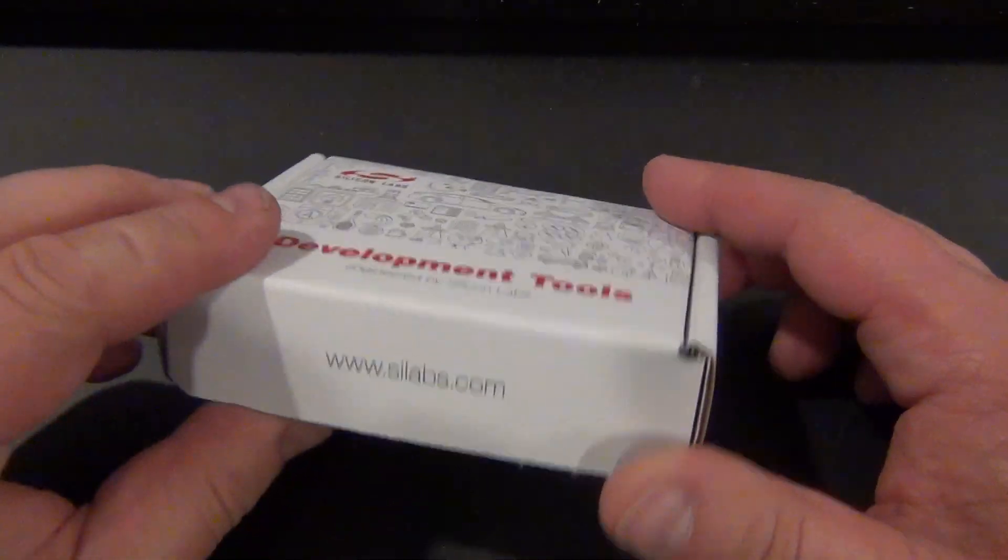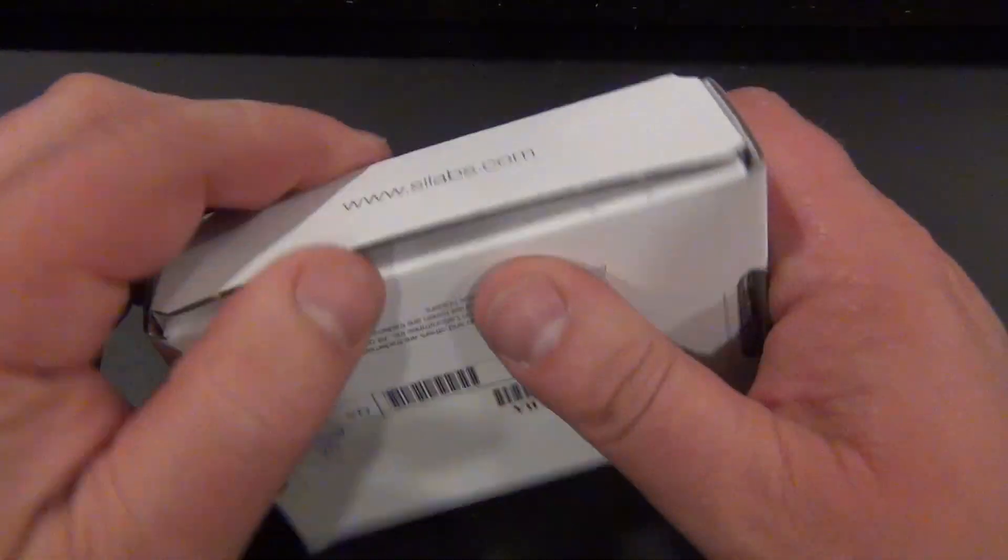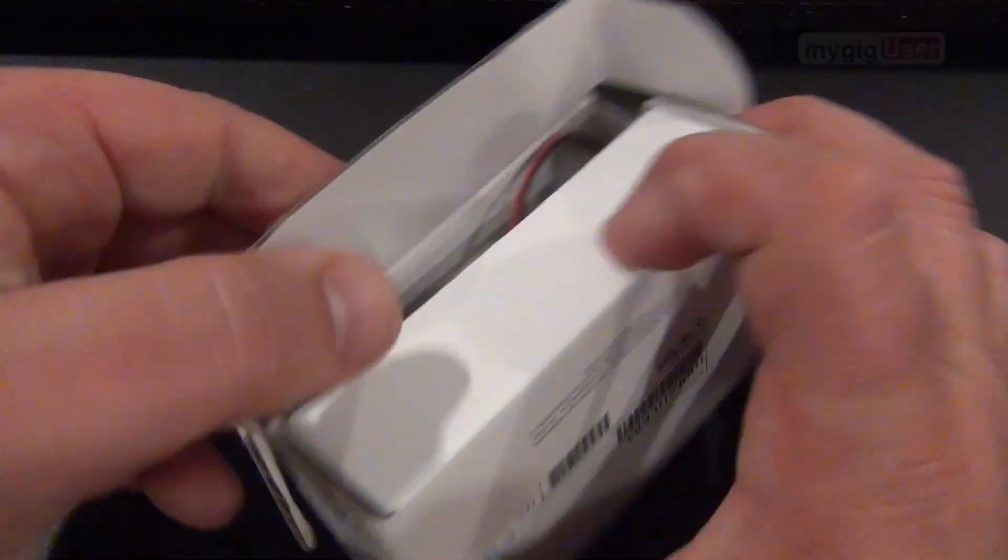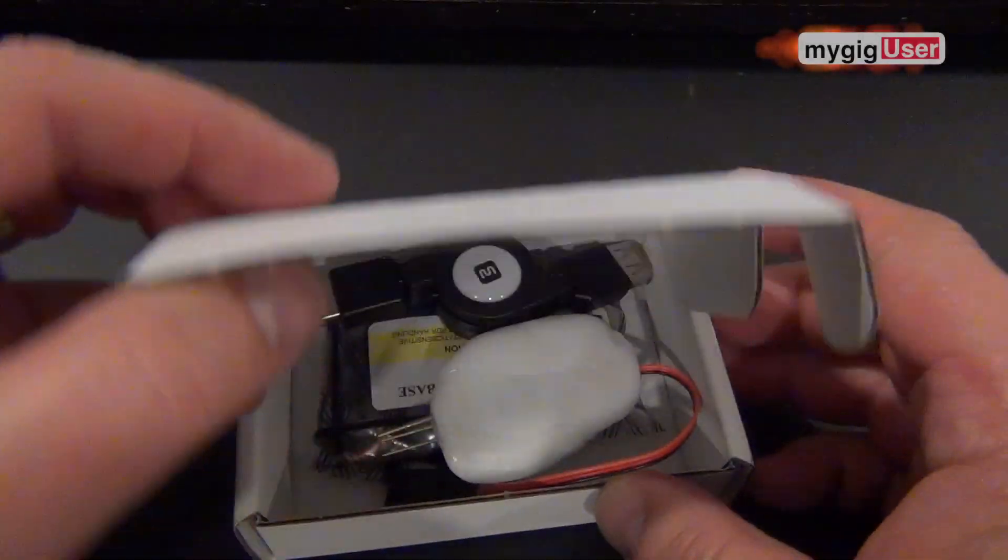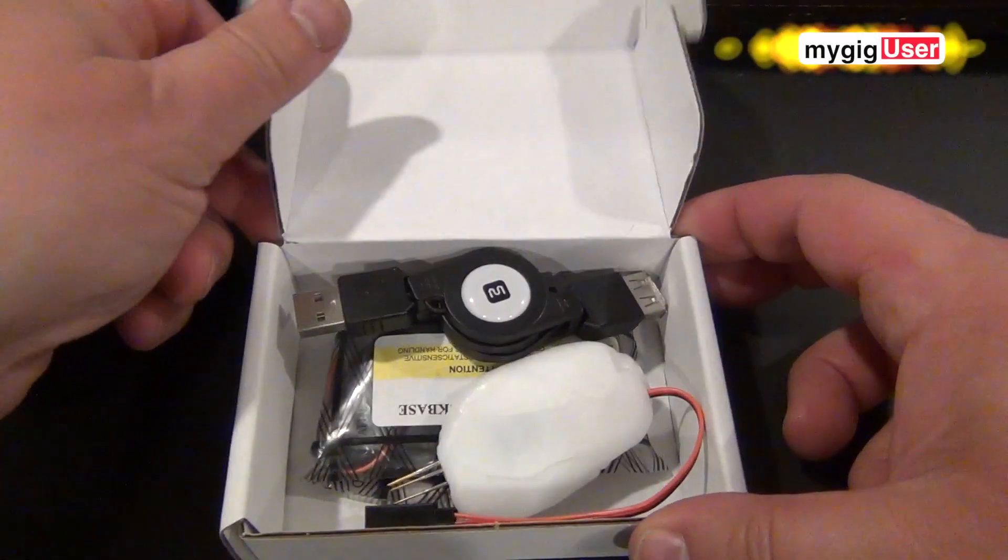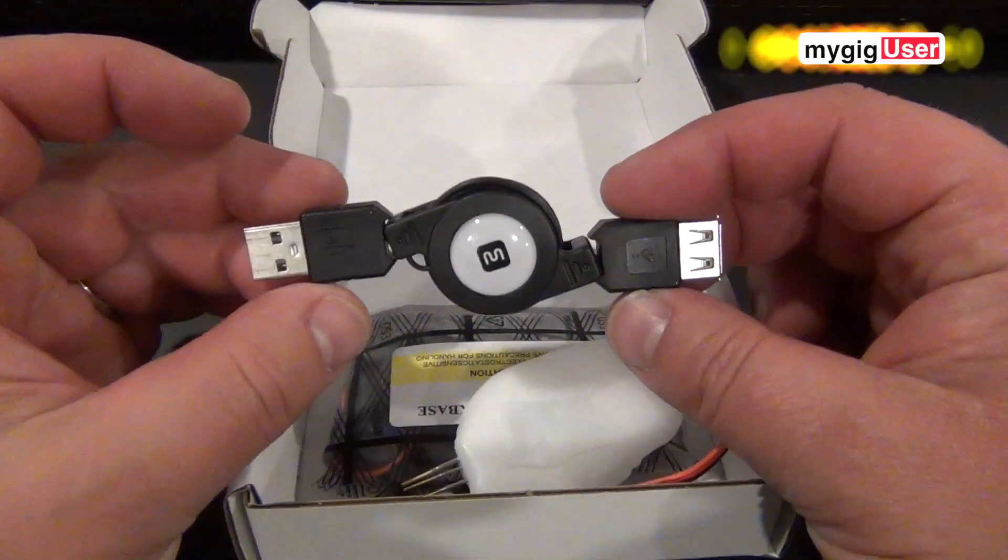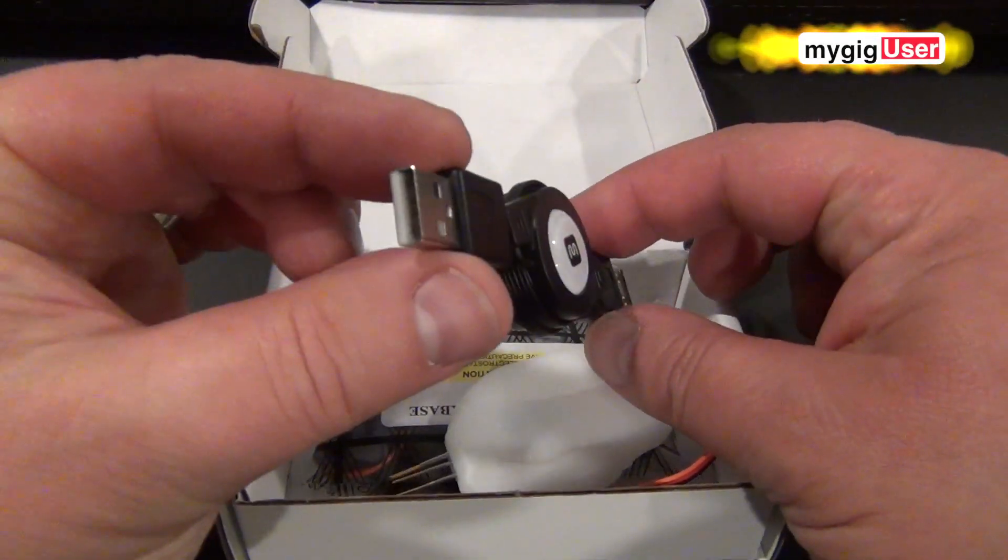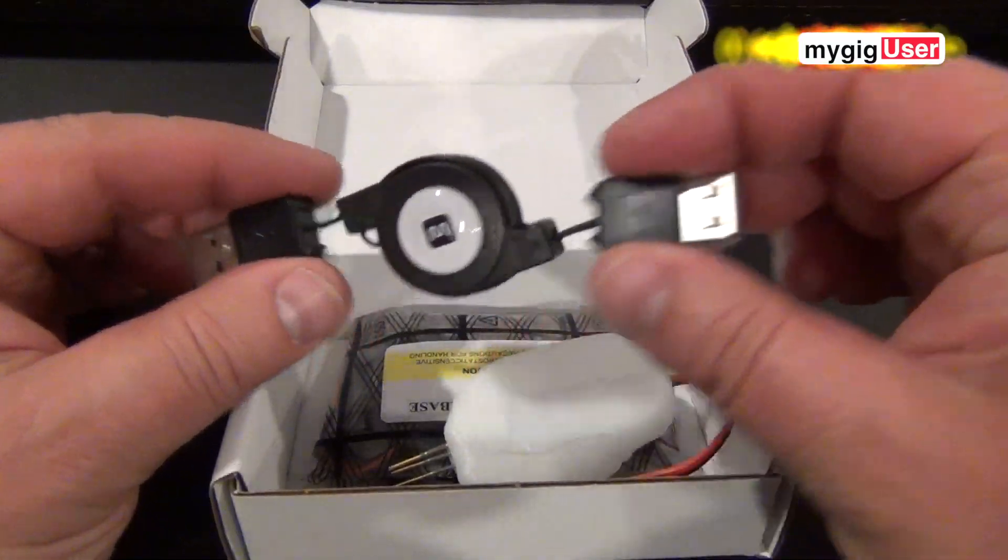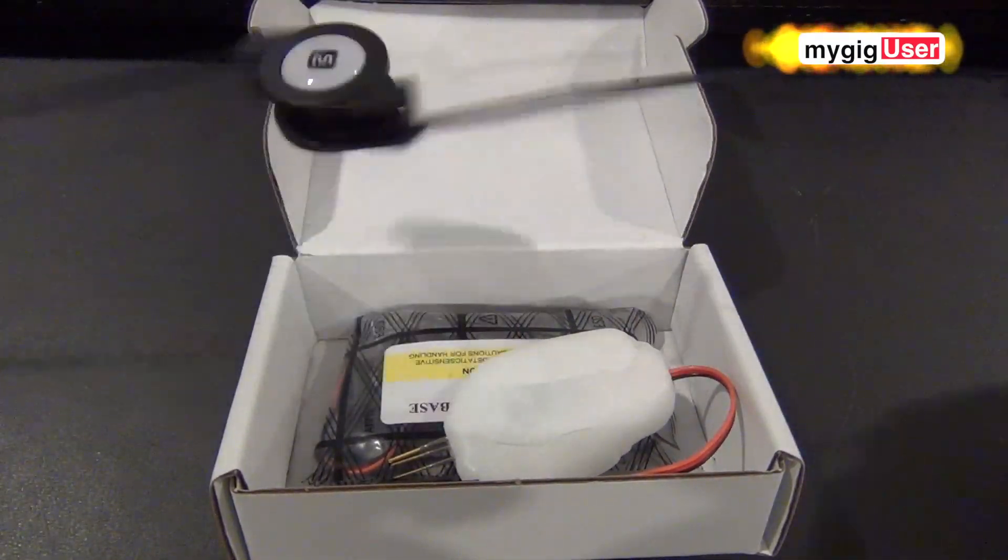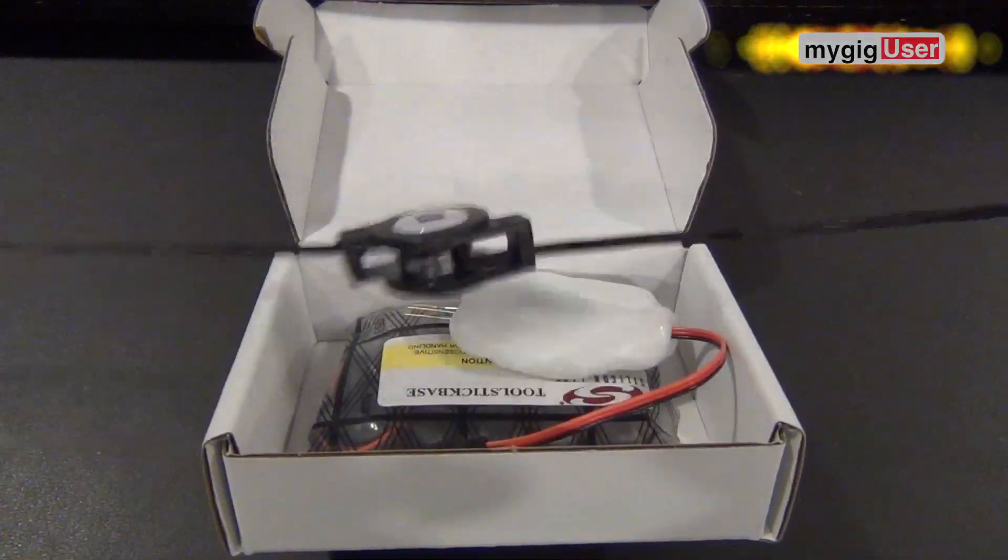Okay, I ordered this from scilabs.com. It's called a dual-spick. It comes with an extension cable for USB. Somewhat handy.